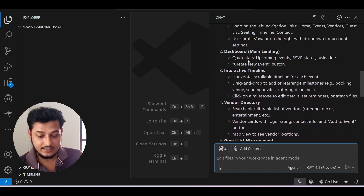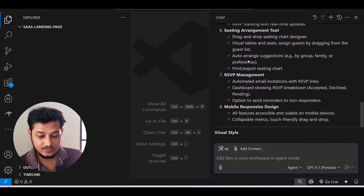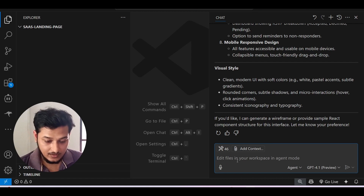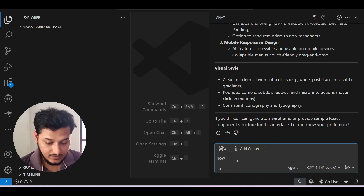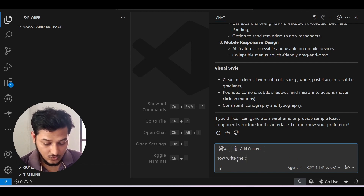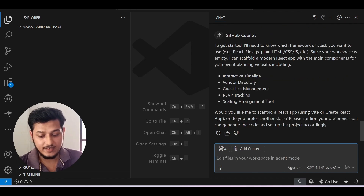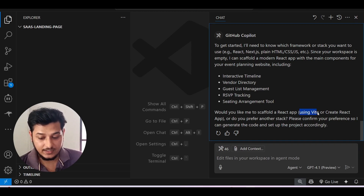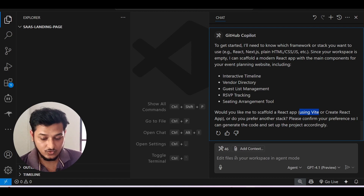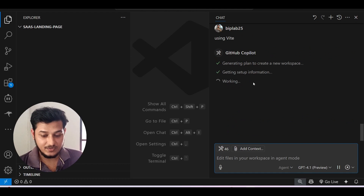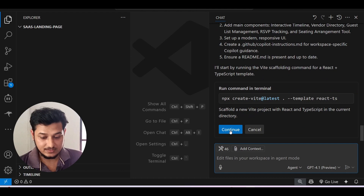The plan includes a vendor directory, seating arrangement dashboard, and all related things. Now I'll ask it to implement it — 'write the code' — and press Enter. It asked me to create a React app using Vite or the official Create React App. I chose Vite, and here you can see it's generating the plan and setup using Vite.